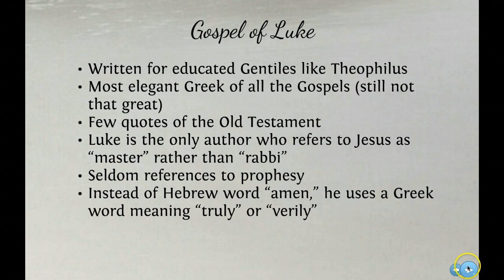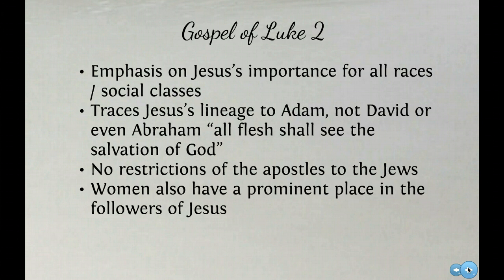There is an emphasis on Jesus' importance for all races. Because of this, a lot of people use Luke as a social gospel - they think we can use the Gospel of Luke to establish a paradigm where all people are equal and we serve each other in common humanity. Luke traces Jesus' lineage to Adam, not David or even Abraham, so quote 'all flesh shall see the salvation of God.' If he traced the lineage to David or Abraham he is tracing it back to Jewish lines, but Adam is the first human being before there were Jews. So he has a more universal aspect where everyone is included.